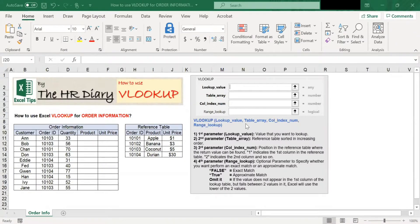Hello! Welcome to Excel Tips by The HR Diary. Today, I'm going to show you how to use the VLOOKUP function. You can use VLOOKUP to search for a value in your data and return a corresponding value in another column.